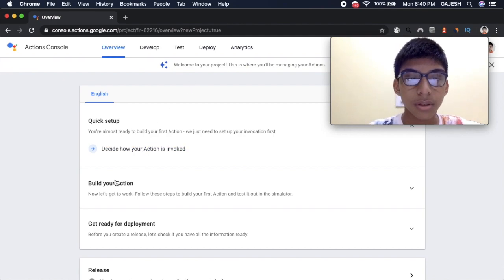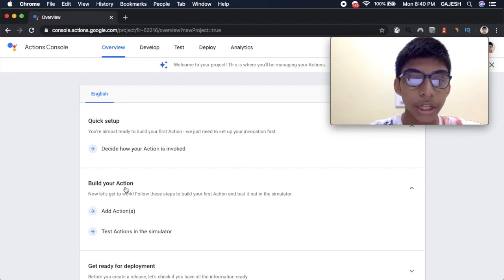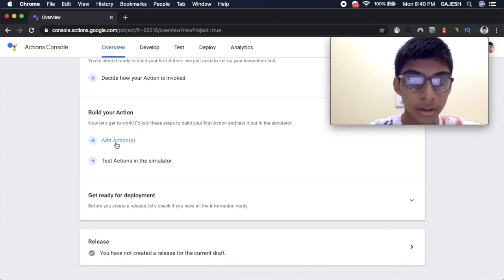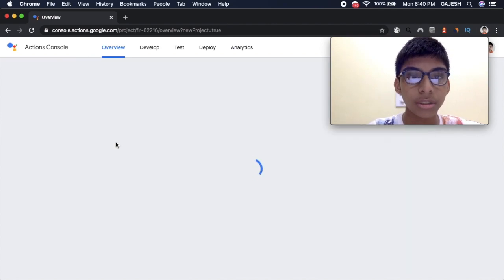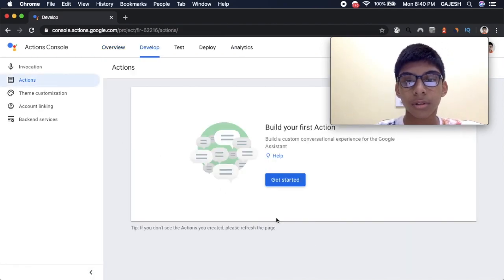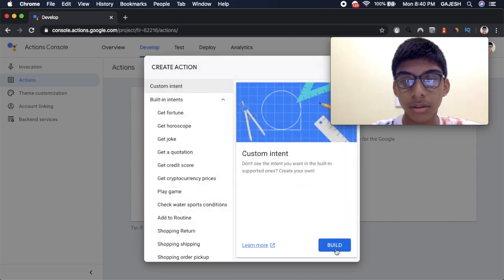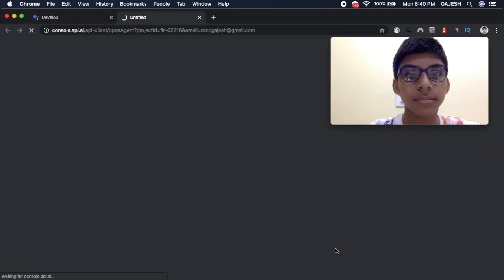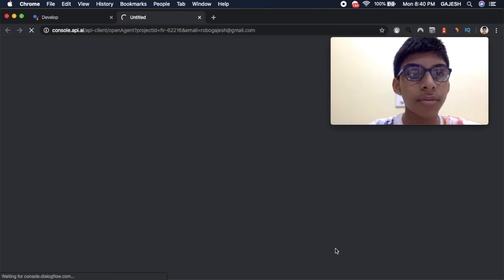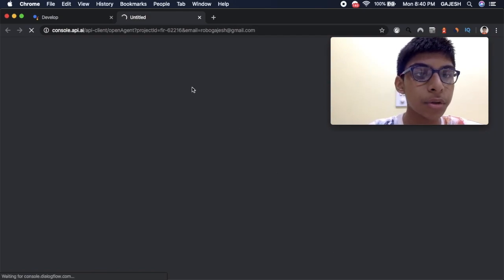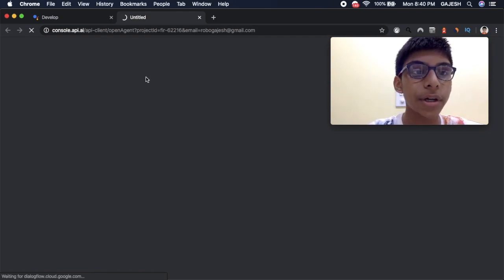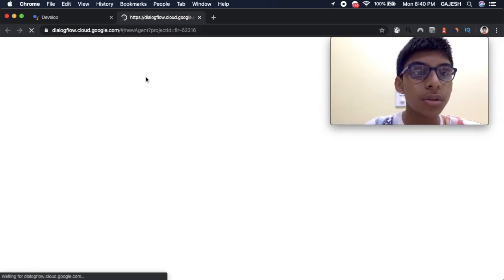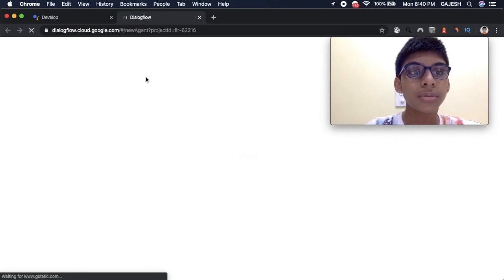You have to click on build your action. Next add action. Click on get started. Build. Now it will direct you to api.ai which is also known as Dialogflow.